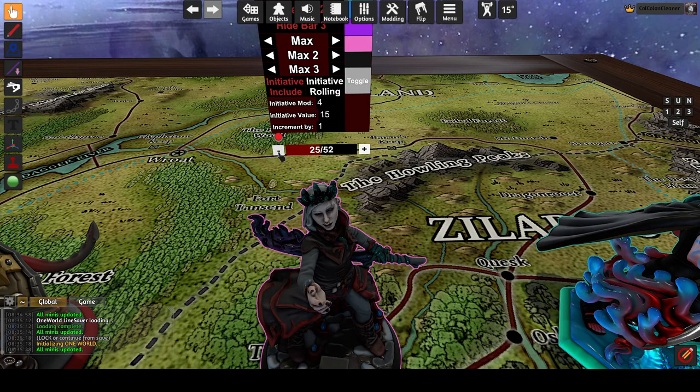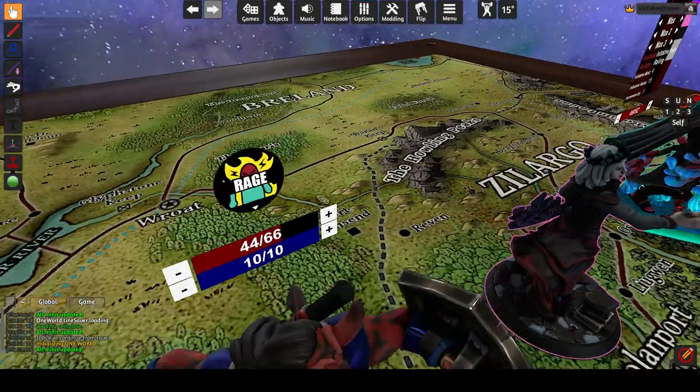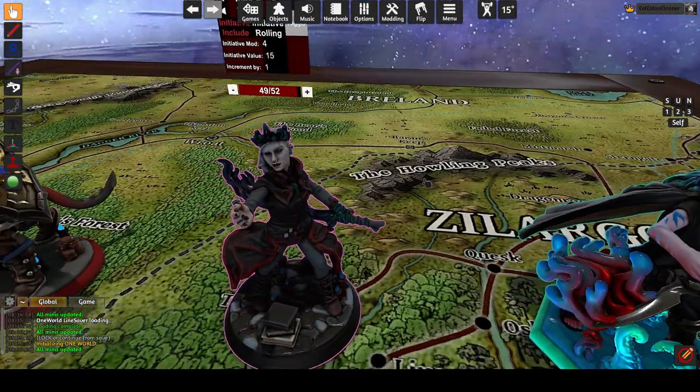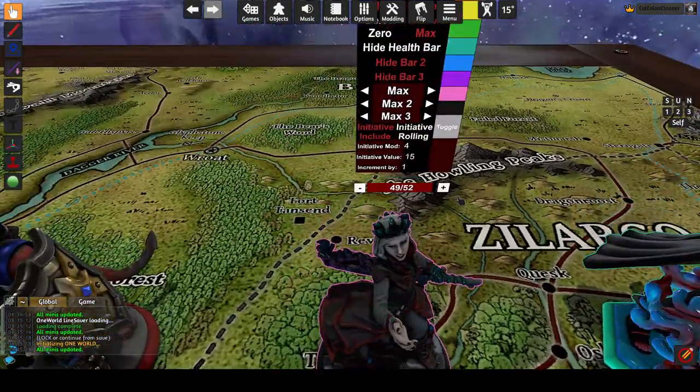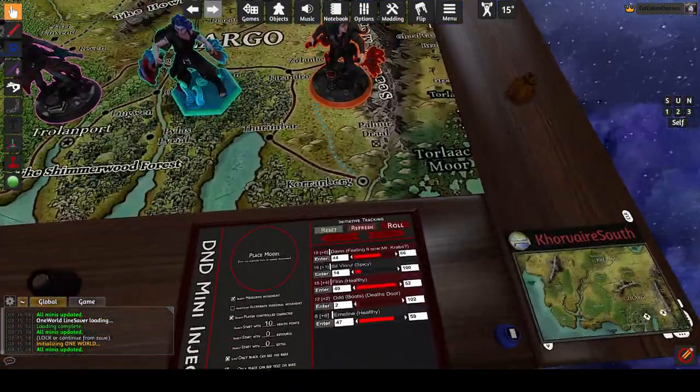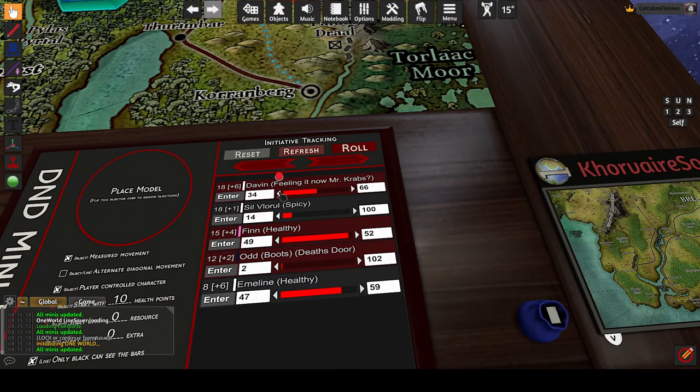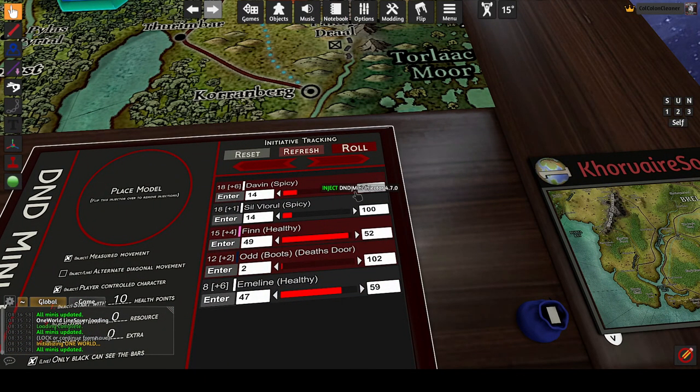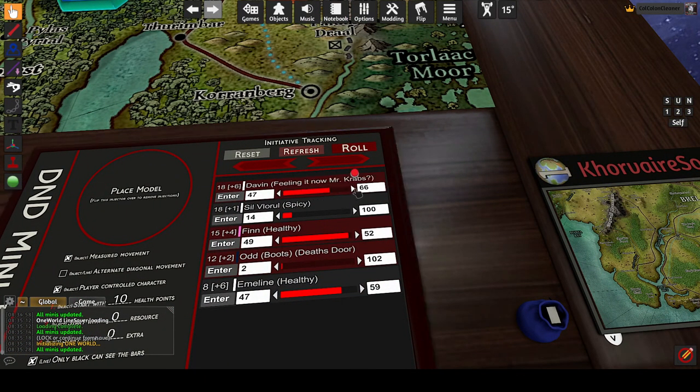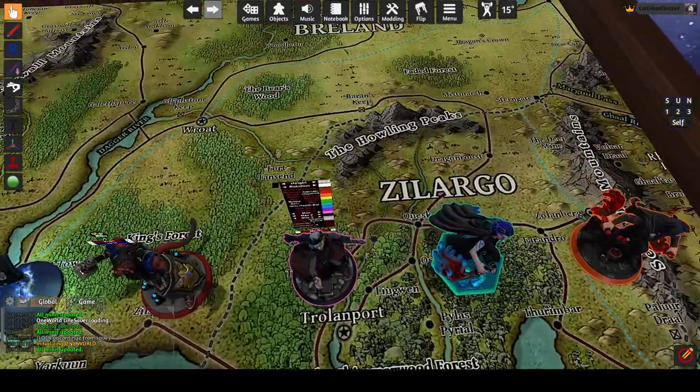So if you want to go 25, you can just go one, two, and now you're 25 up. So that's just a shortcut and that is available on both the injector and on the miniatures themselves.